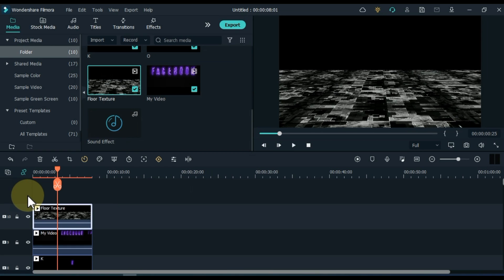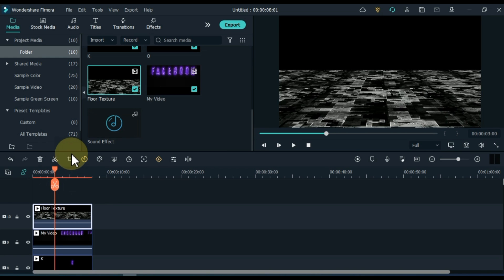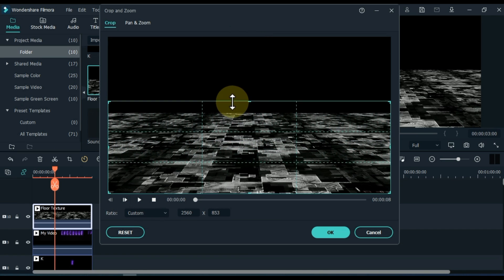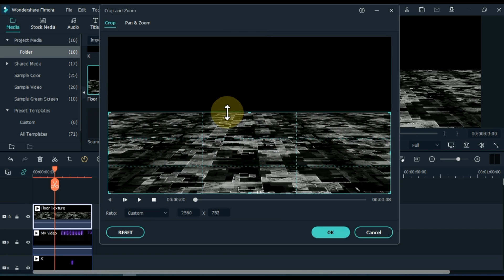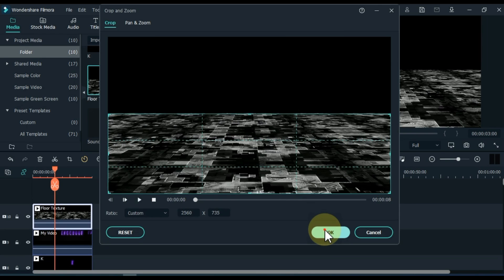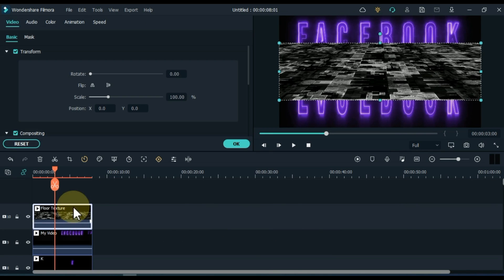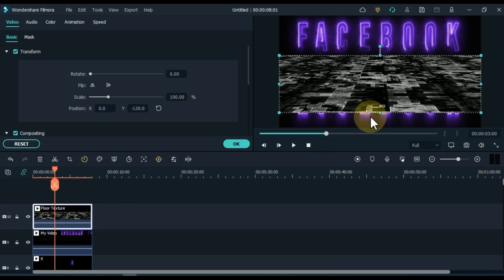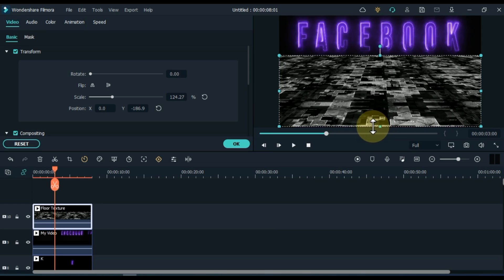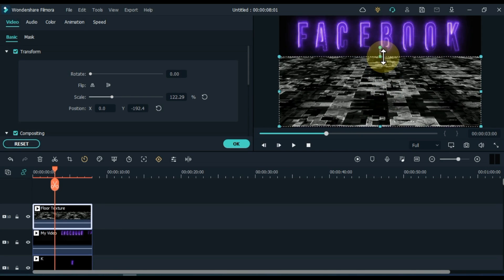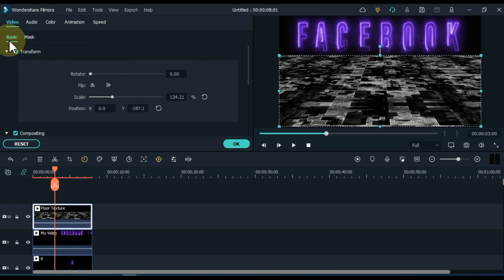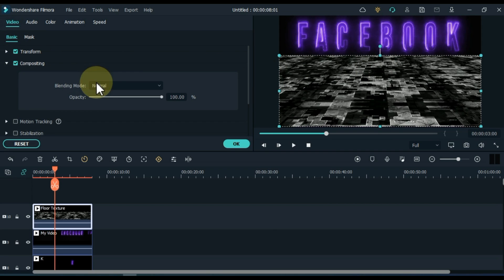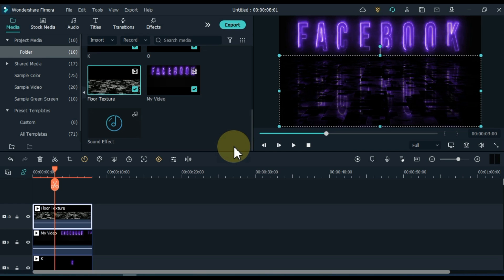Next, drag and drop the floor texture video into the track above the timeline. Select the video and click crop tool. Select custom within the ratio and crop it in such a way that the blank area is left out. Double click on the floor texture video. Move down the position of the floor texture video inside the transform tab and then grab this video with up and down arrows and lengthen its height. After adjusting the position and height, minimize the transform tab and open the compositing tab. Open the blending mode box inside the compositing tab. Select multiply inside it.